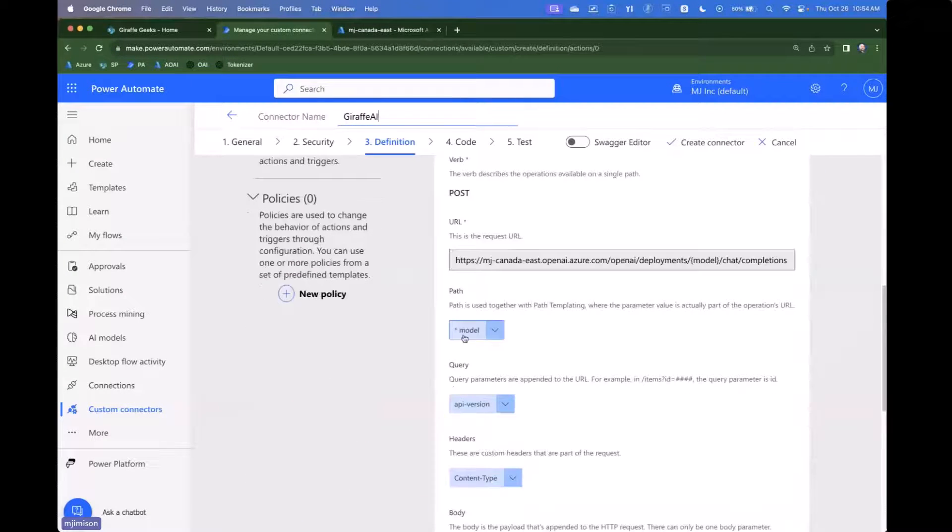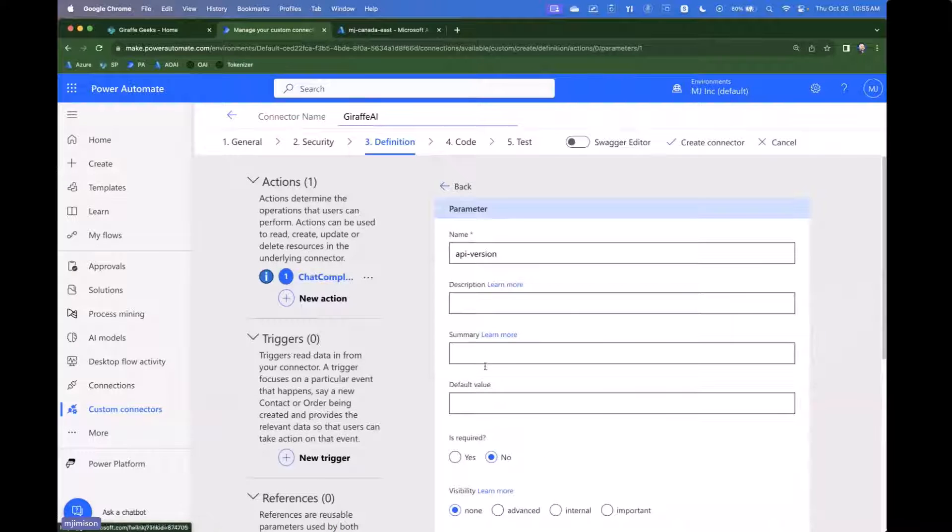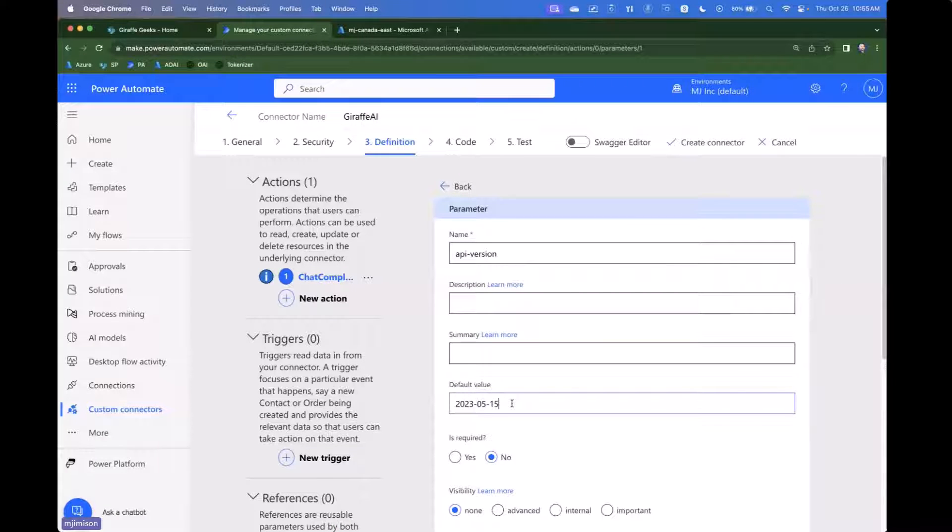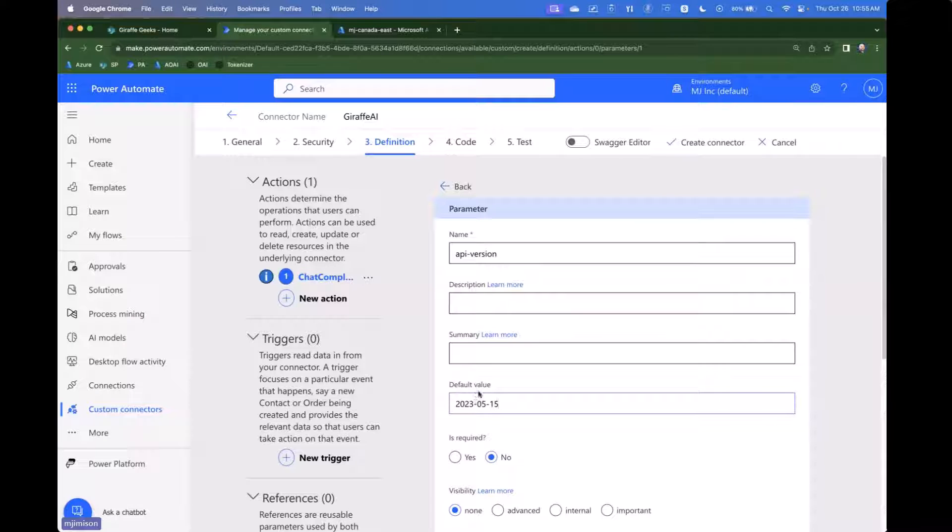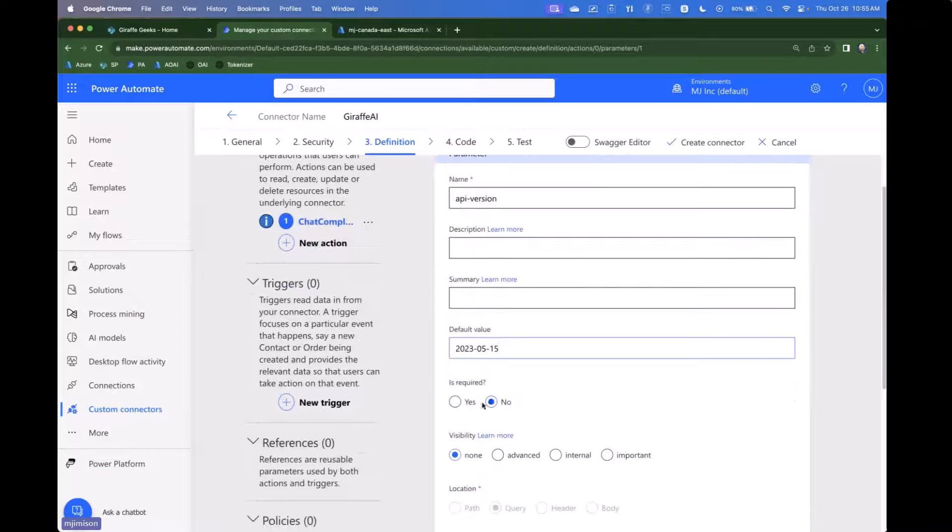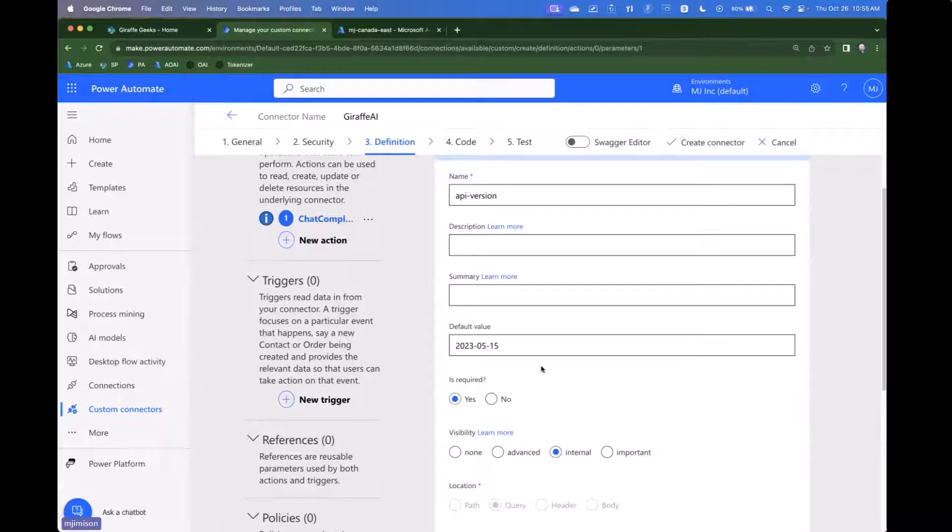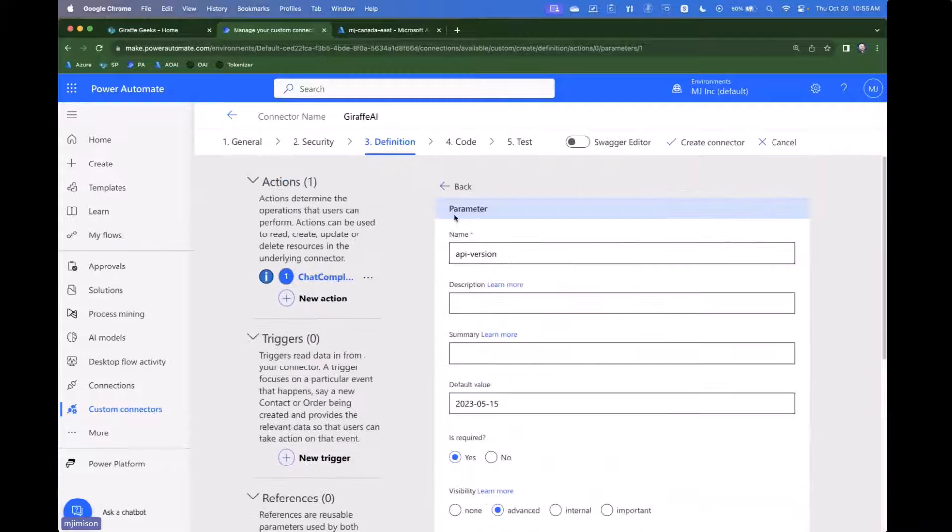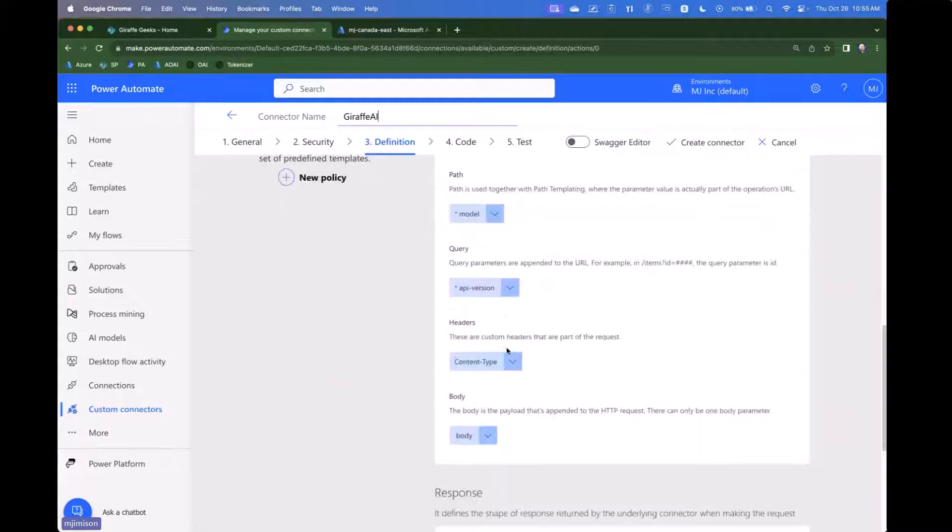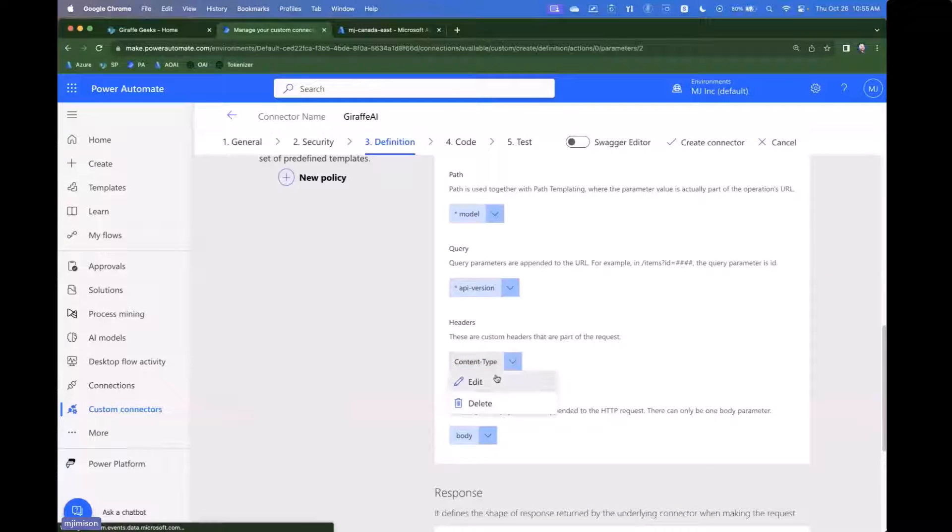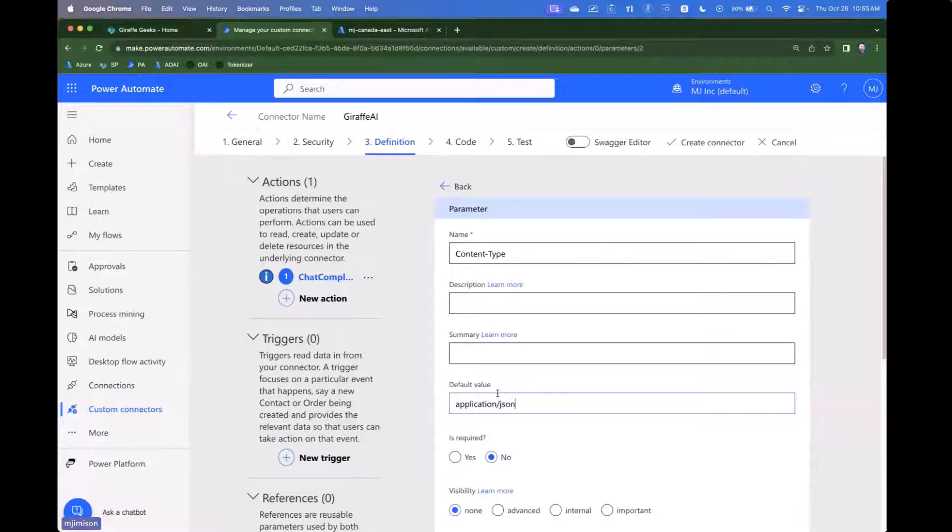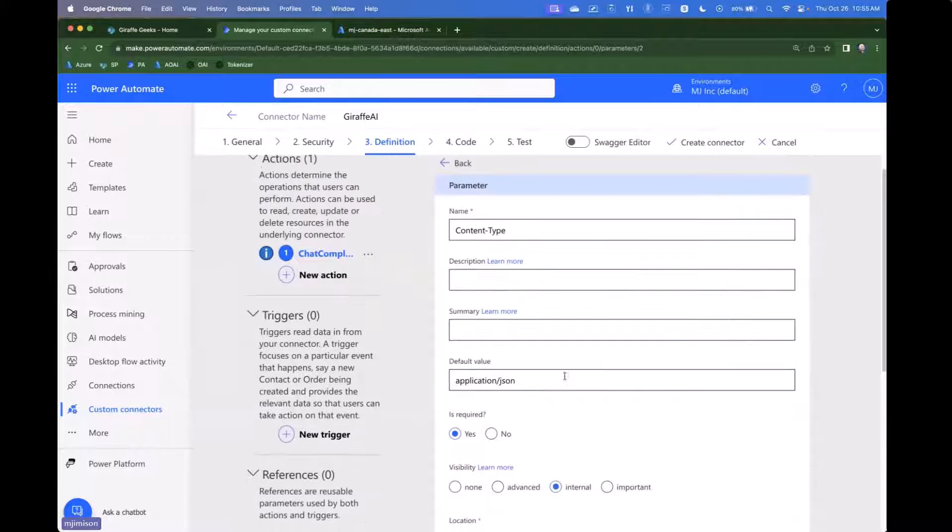And then if we continue to go down here really quickly for API version, we're going to go ahead and set the default value to 2023-05-15. There's a link in the resources that show you all of the different schema API versions that you can utilize. We're going to say it's required and it's internal, so we don't want people to use it. Actually, we'll say it's advanced. So if they want to change it, they can. And then we need to go to content type. We're going to go ahead and set that to application JSON. We're going to say it's required. We're going to say it's internal. Nobody's going to ever need to change that.